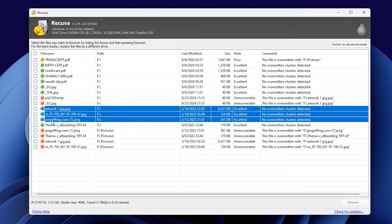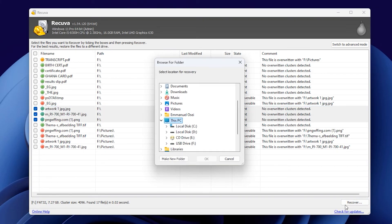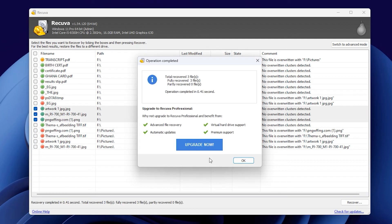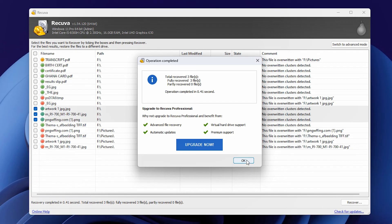I'm going to select the images I deleted and get them back. Click on the Recover option, and I'll choose where to save my recovered files. I'm going to put them on my desktop. It now shows that I've recovered three files, and there were no partly recoveries. They're all fully restored, which is exactly what I needed. I notice an upgrade message, but since I've got all my files back, I'll just click OK.